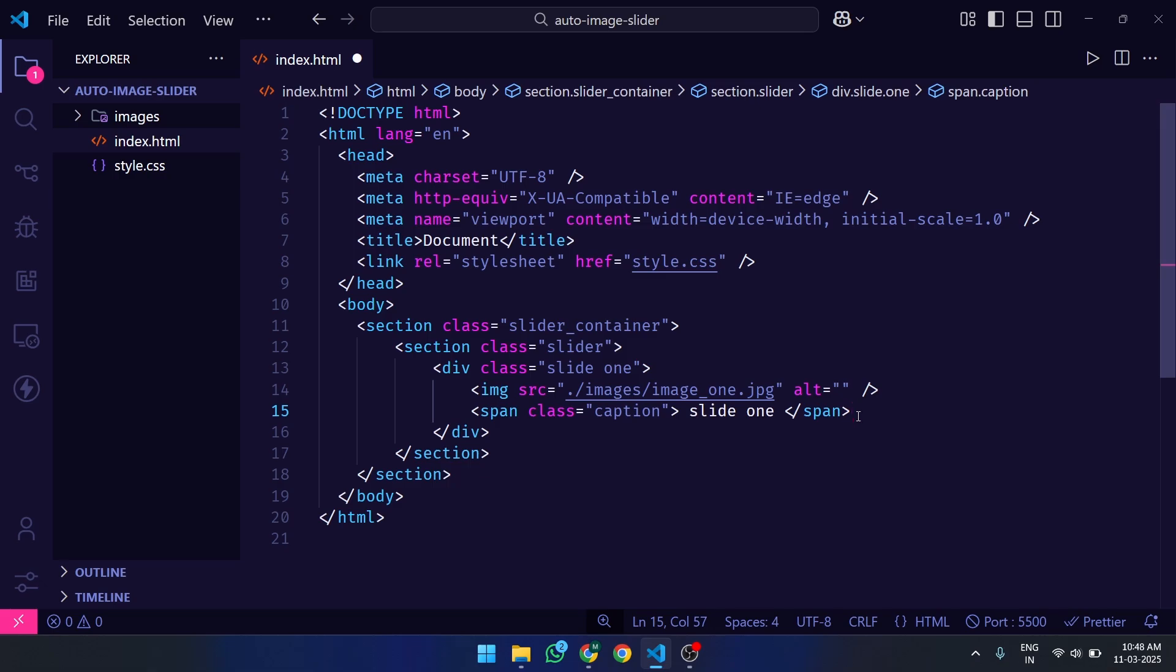If you have noticed, we have created the class name of Slide DIV as Slide 1. Here Slide is the Common Class and 1 is the Unique Class. Because we will keep this slider as multiple, then if we design a particular slide, this class name will help us at the same time. Right now this is the first slide that's why it has Unique Class 1.